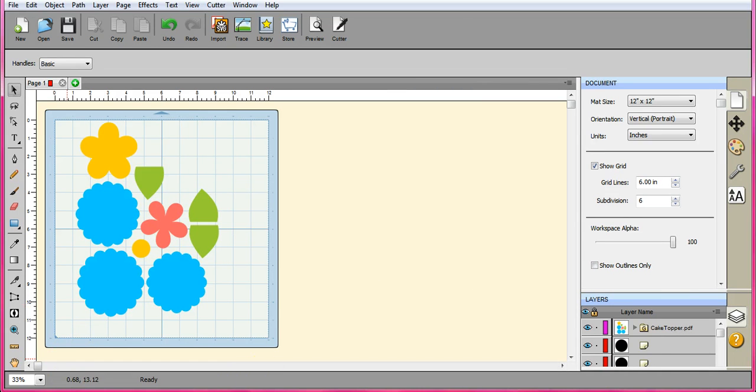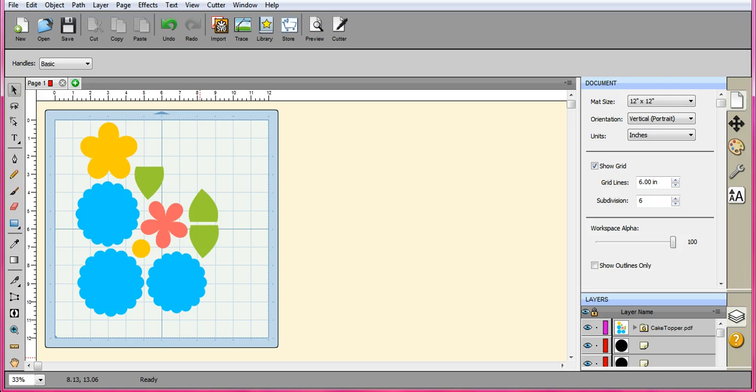All right guys, that's how you use different file types in SCAL. The ones that come in our big bundle packages like from The Hungry JPEG. Hope you guys have a good day.